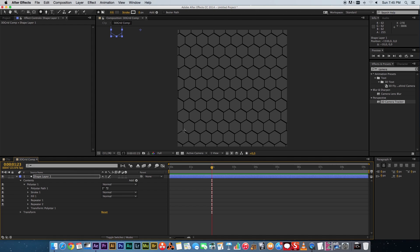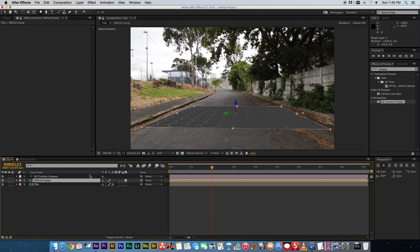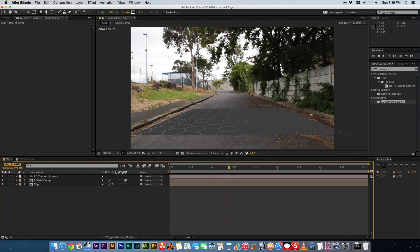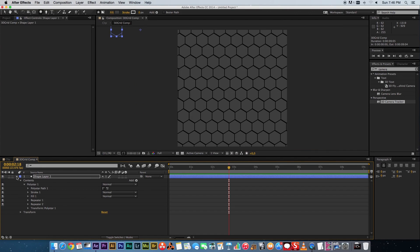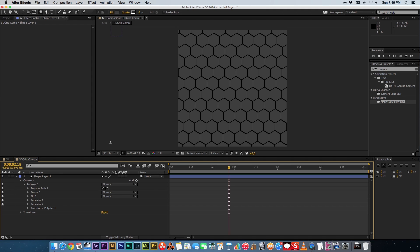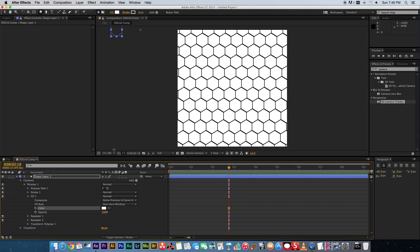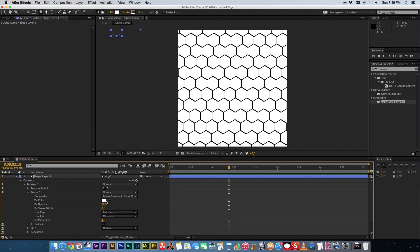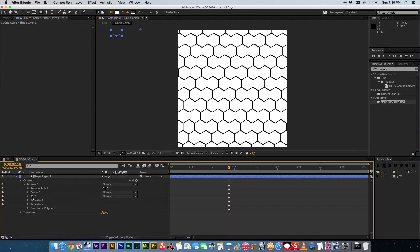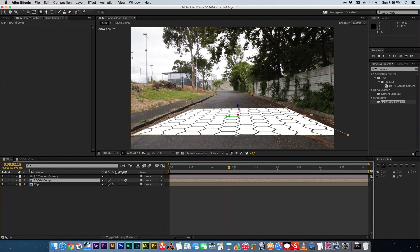Go back to the main clip to see what's happening — we've got a grid going on, but it looks a bit rough. Go back into the 3D grid comp, go to your Fill and set the color to white. Then go to the Stroke and bring the opacity down to zero because we don't want a stroke around the hexagons.